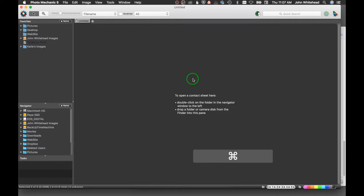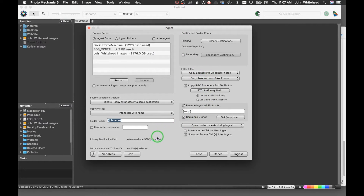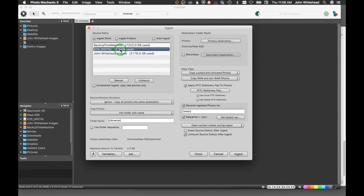On a Mac, just hit Command+G and that brings up the Ingest panel. You can see this is the basic information for ingesting. Right here I'm going to select my CompactFlash card, which has some images I shot for a class — some ice jam photos. I'm ingesting from a disk, but if I want to ingest from a folder on a hard drive or somewhere else, I can click on the folder. That's basically how you do it.